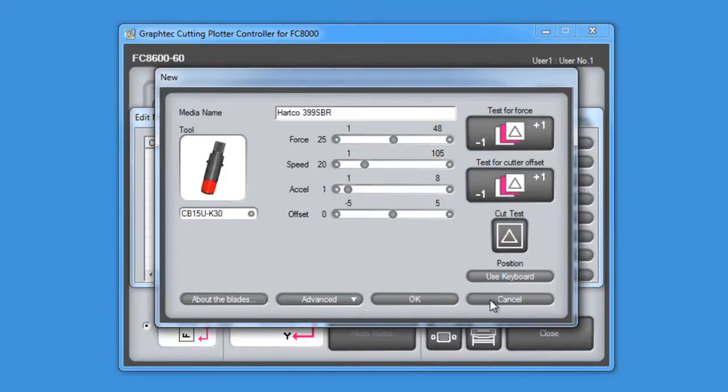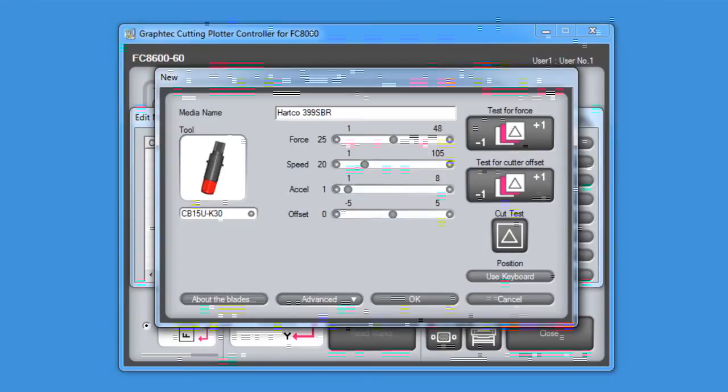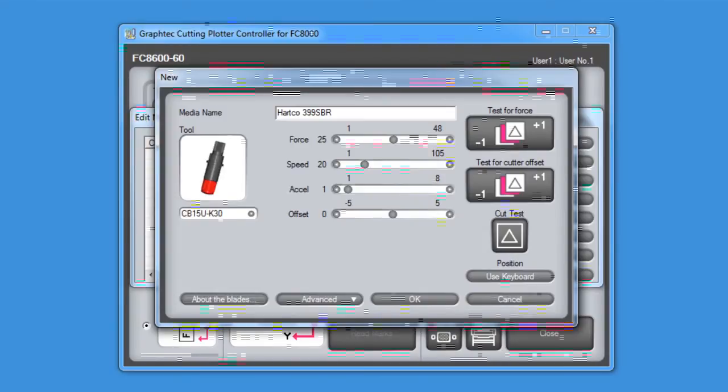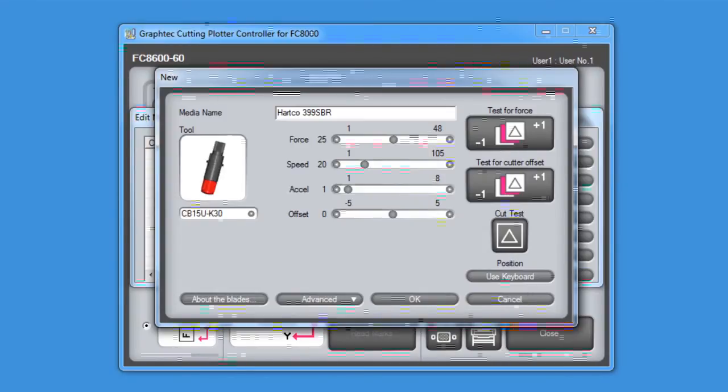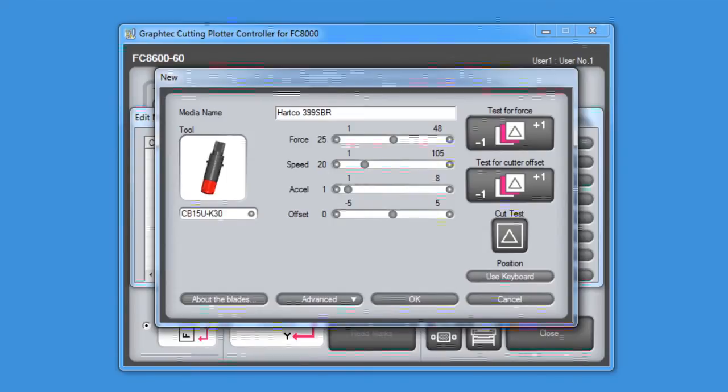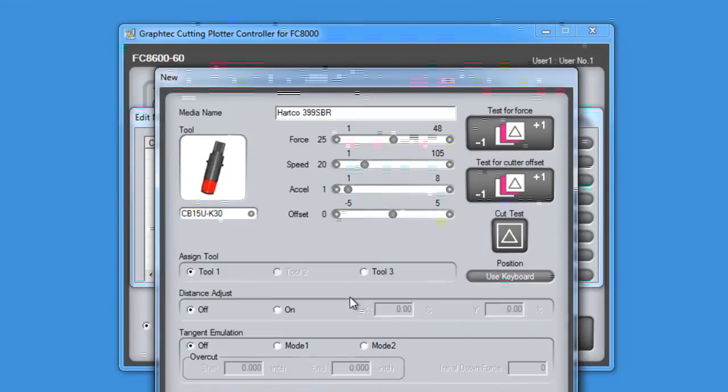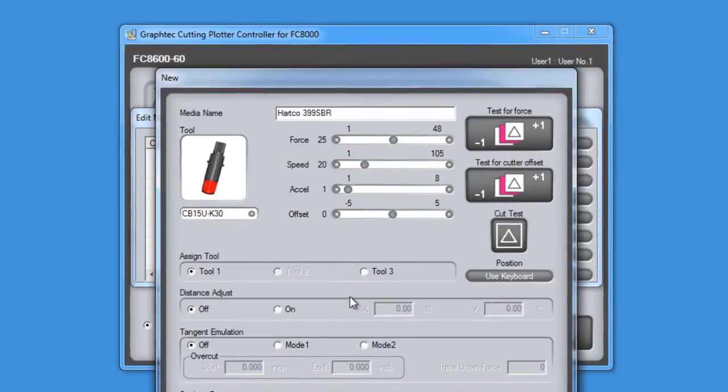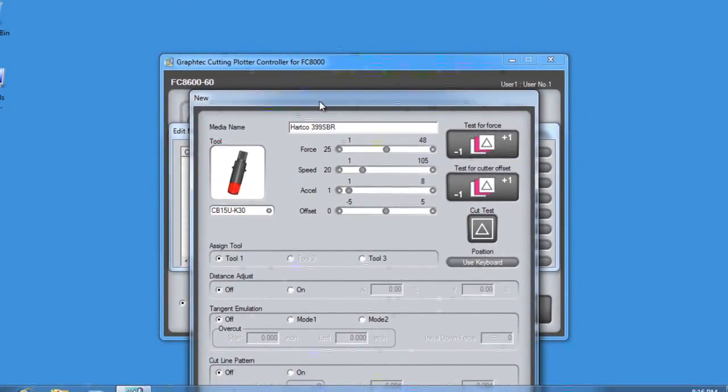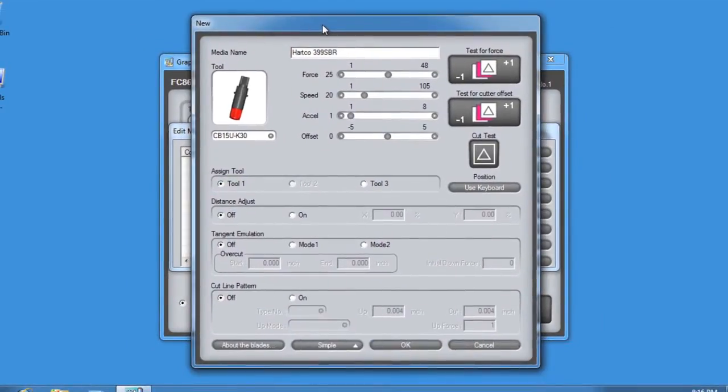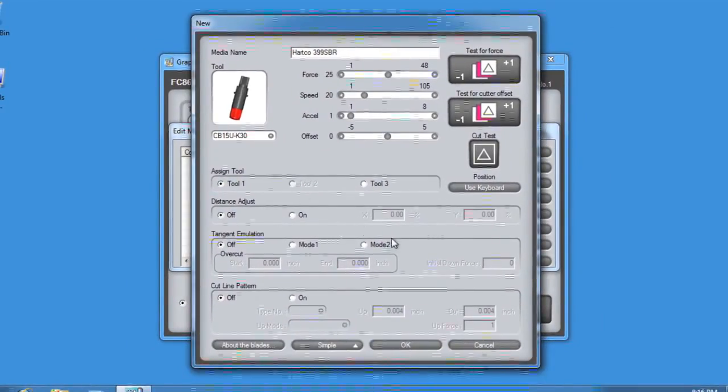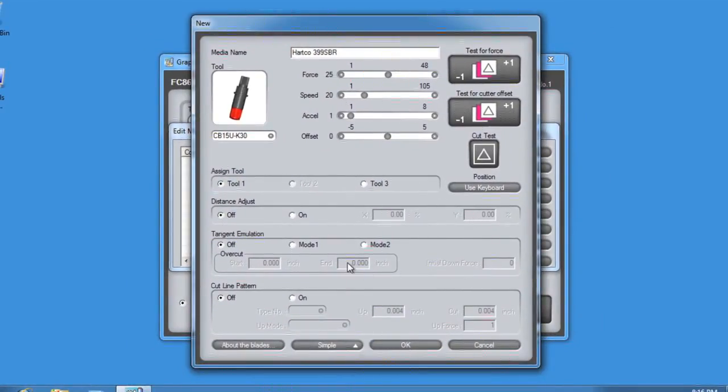With this type of thick material, though, we want to take advantage of some of the other condition settings, such as tangential emulation and overcut. To access these settings, use the Advanced button at the bottom of the window. When this button is clicked, it will reveal the more advanced settings for the conditions.